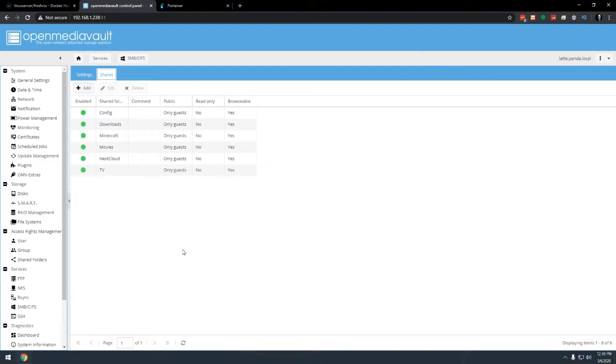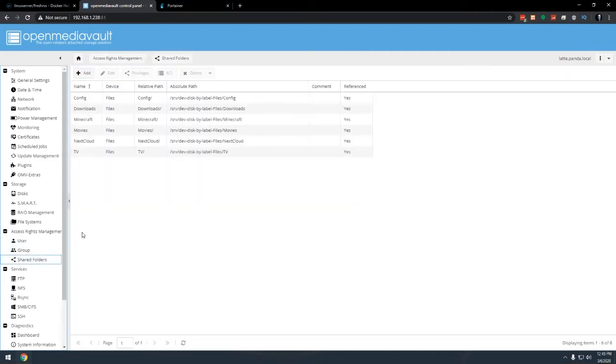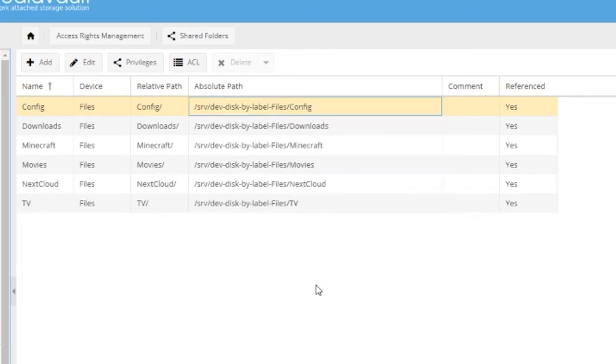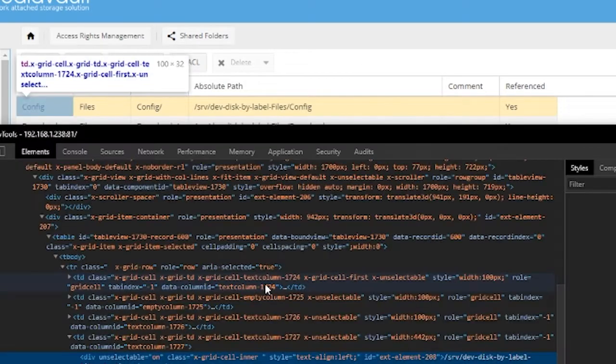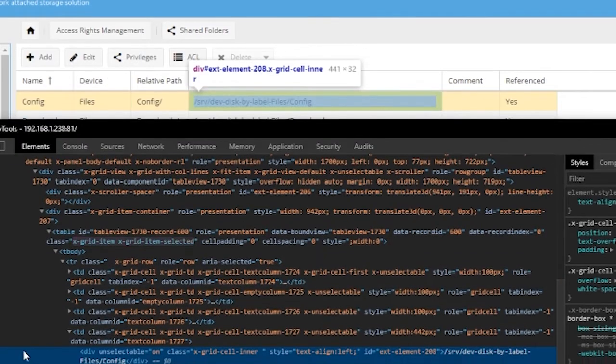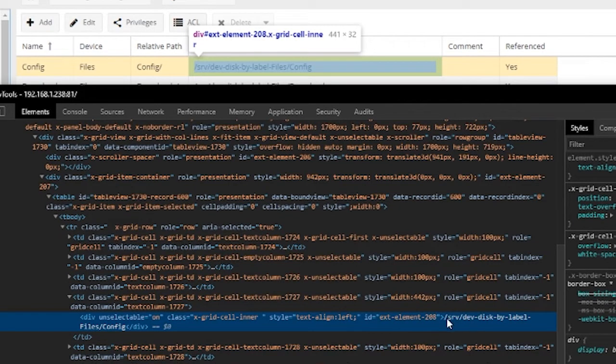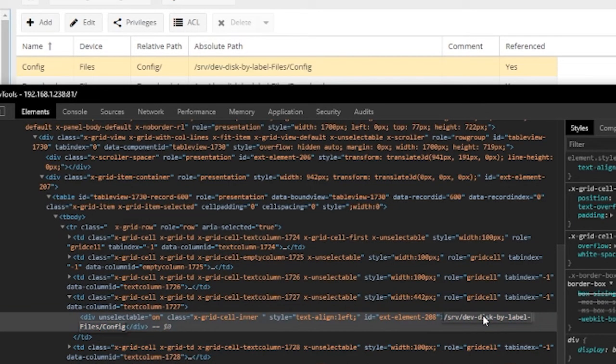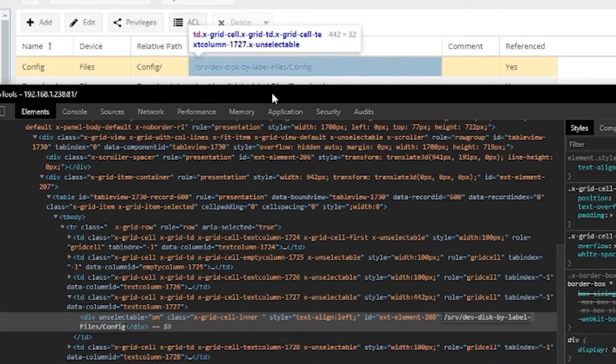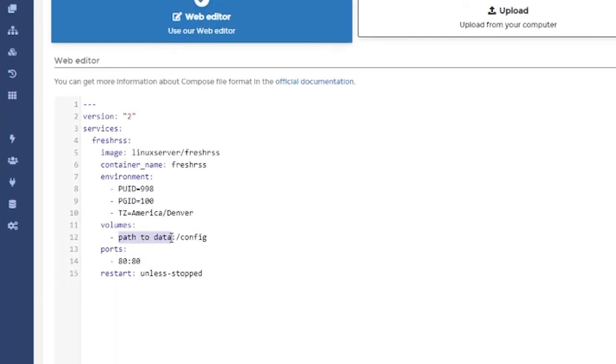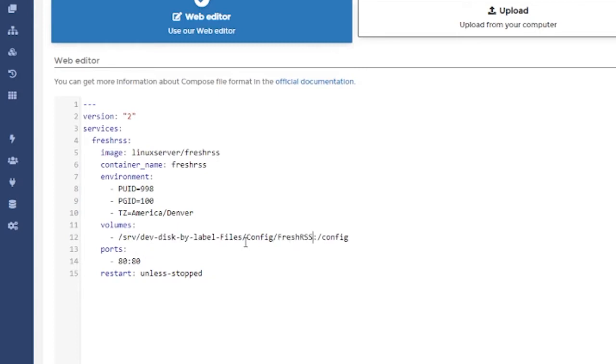So what we actually need to do here is go back over to shared folders and we need to grab this line right here, which says /srv/dev-disk-by-label-files/config. I'm lazy. So what I like to do is right click, go to inspect, go ahead and come down to where it should actually be highlighted right here. And you can see that this is actually the same bit of data that's in there. So I can just double click that, right click, go to copy, come back over to Portainer, paste that in there. And I'll do a trailing slash and I'll add a FreshRSS right there, just like so. So that's where all of our data for this particular application or instance will go is in this particular folder in the configuration directory.